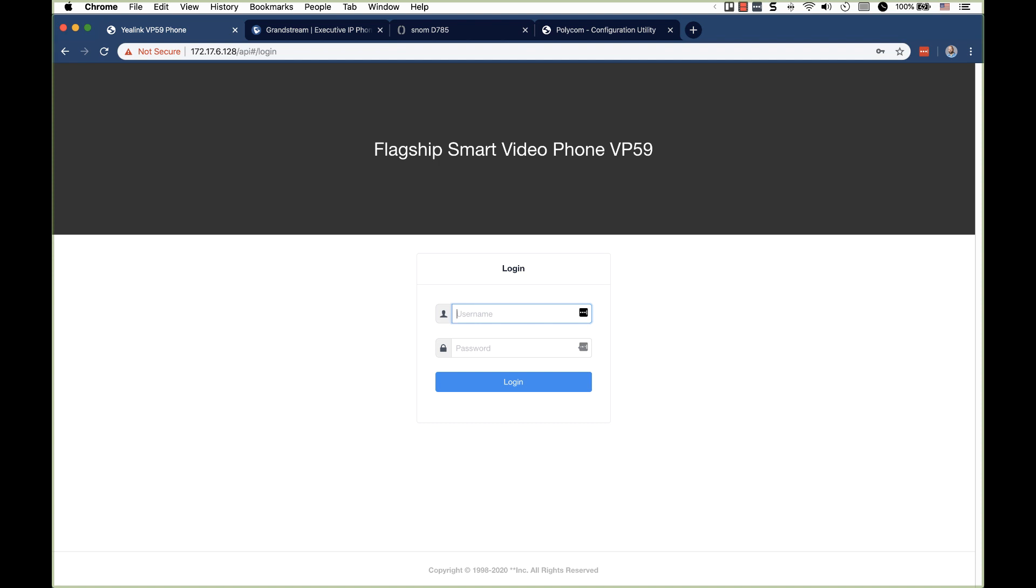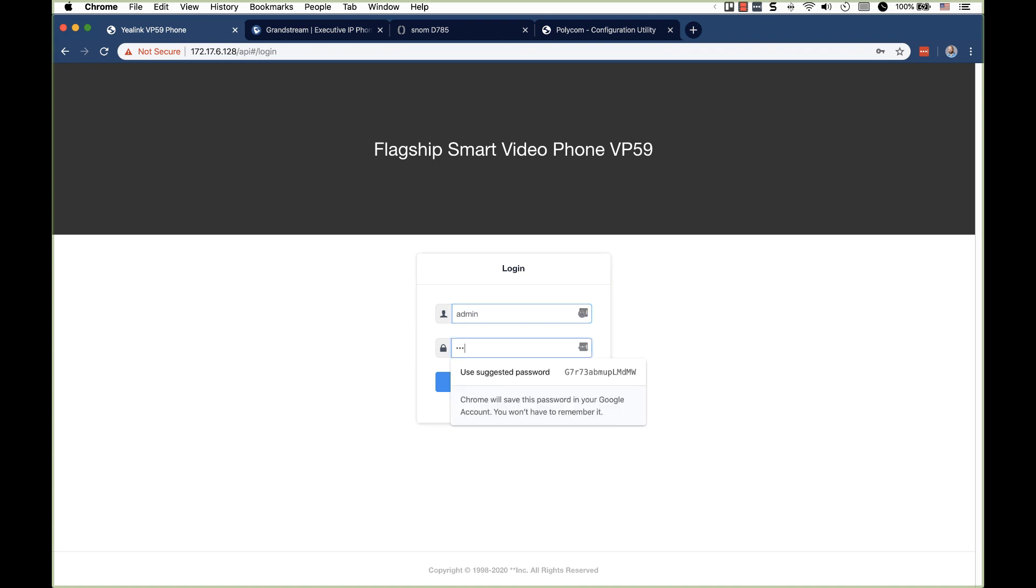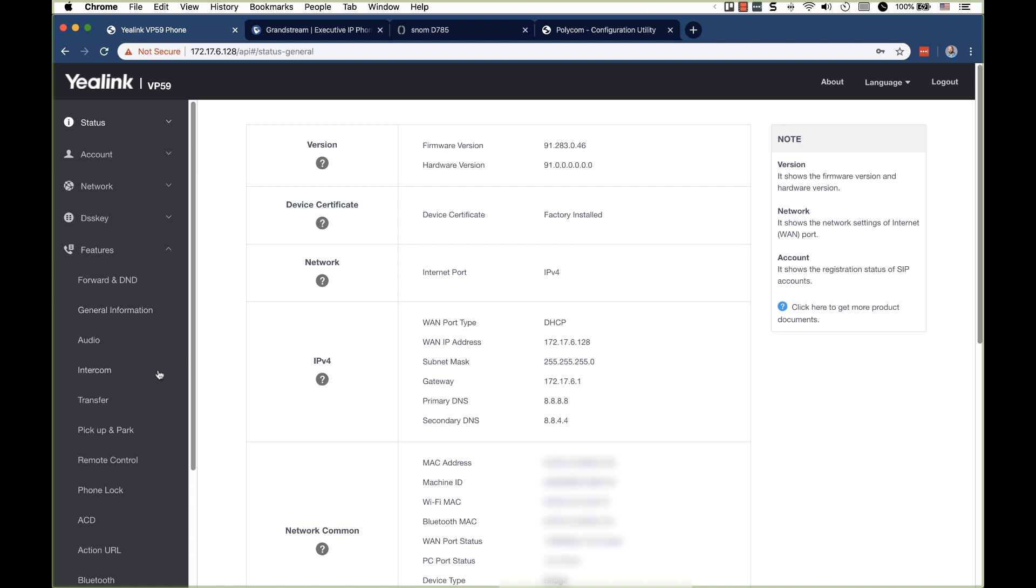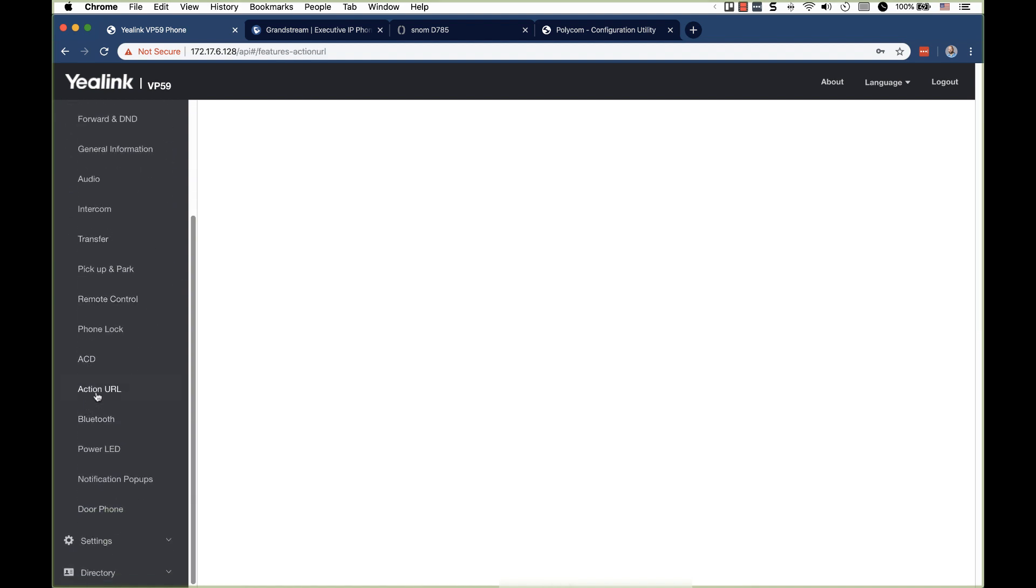So, one pretty neat thing about action URLs is it doesn't really matter what type of phone you're using. They have different functionality as far as what they can do to trigger a URL notification or send that action URL. But pretty much every major brand of voice over IP phone supports action URLs. Now, I have the four different phones I have set up on my desk pulled up here in a web browser. And I'm just going to log into the GUI of each of these phones very quickly and show you where you can find these settings. Now, obviously, you would probably want to do this with auto configuration. But as most things, I think looking in the GUI gives you a better idea.